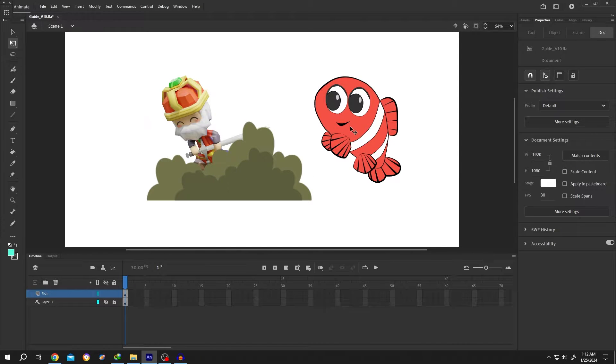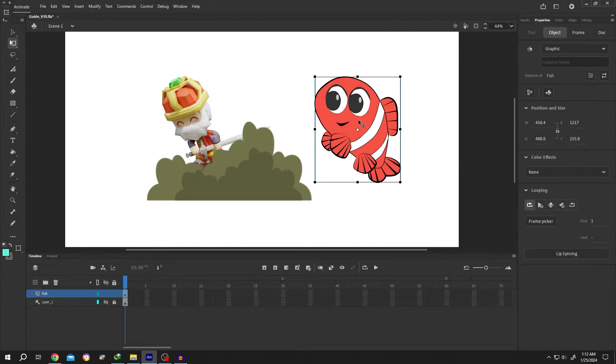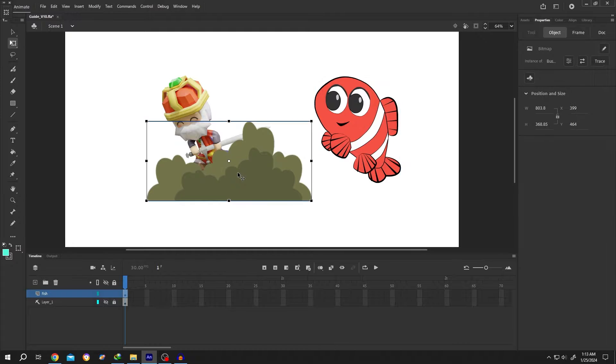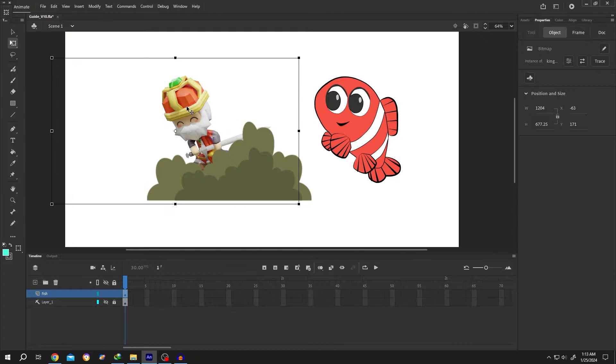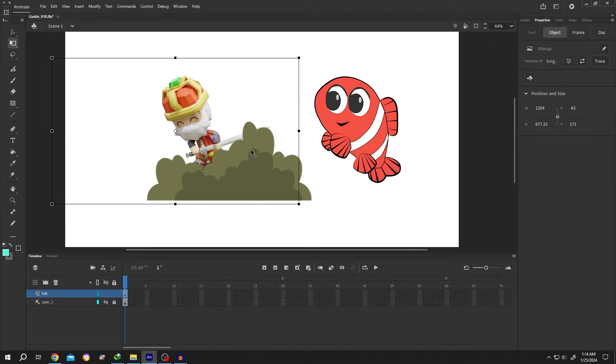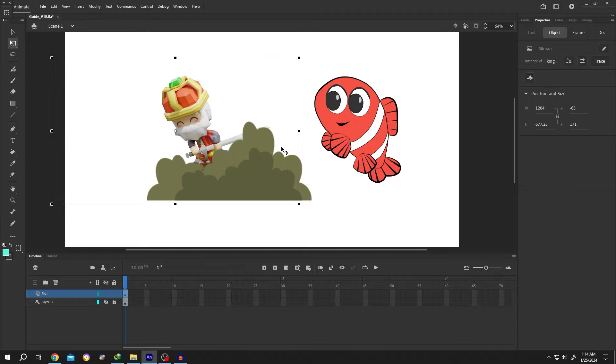We have three objects inside our project. This object is a symbol and these two are normal PNG image files with transparent backgrounds. To add a border around any kind of image or object, we need to convert that object into a movie clip.